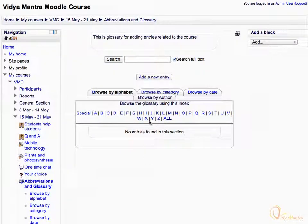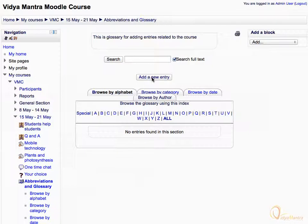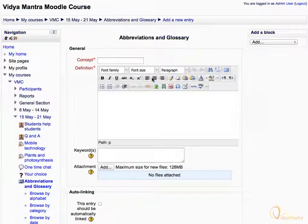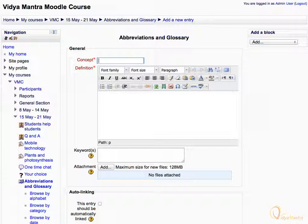Click Add a new entry link. Then enter the word or concept you want to add. For example, let's enter Evaporation in the concept text box.